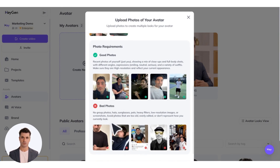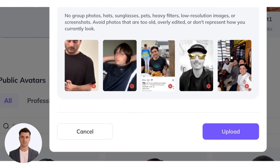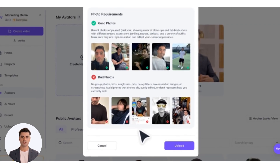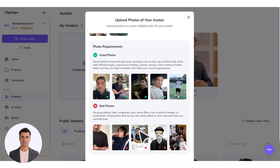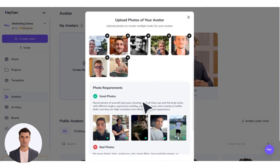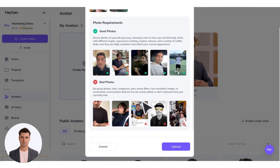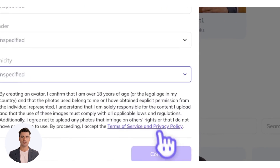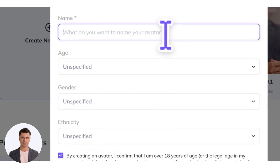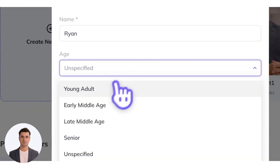or anything that obscures your face. Make sure your photos are high-resolution, reflect your current appearance, and don't have heavy filters. Next, add some details to bring your avatar to life. Choose a name and specify age, gender, and ethnicity to generate the most realistic results.